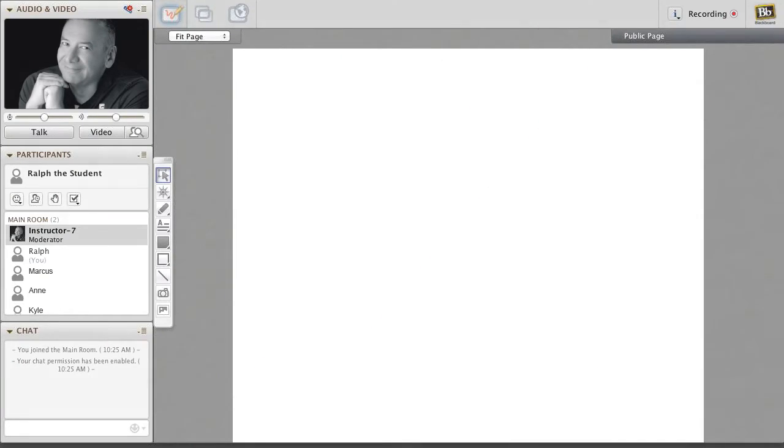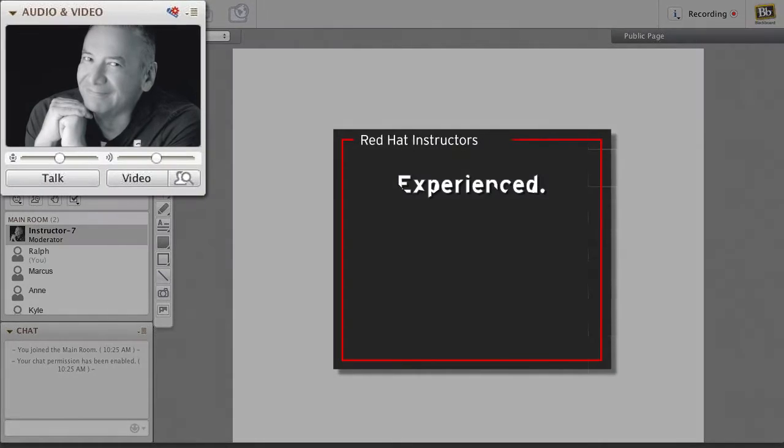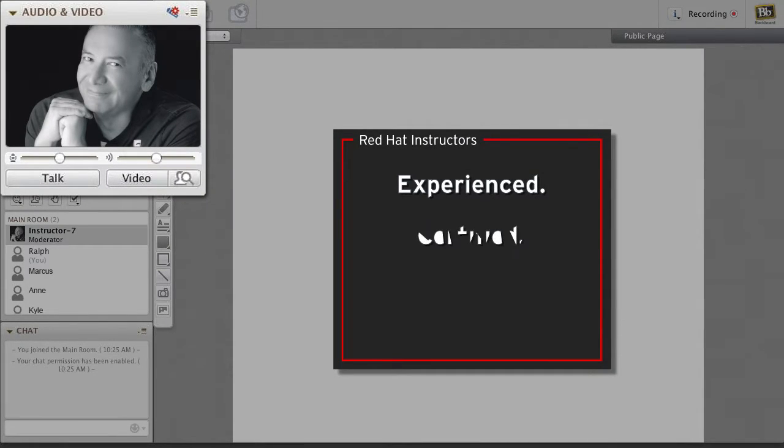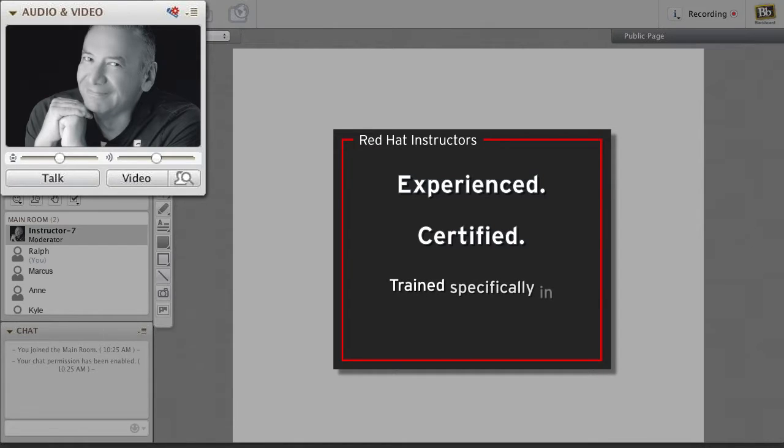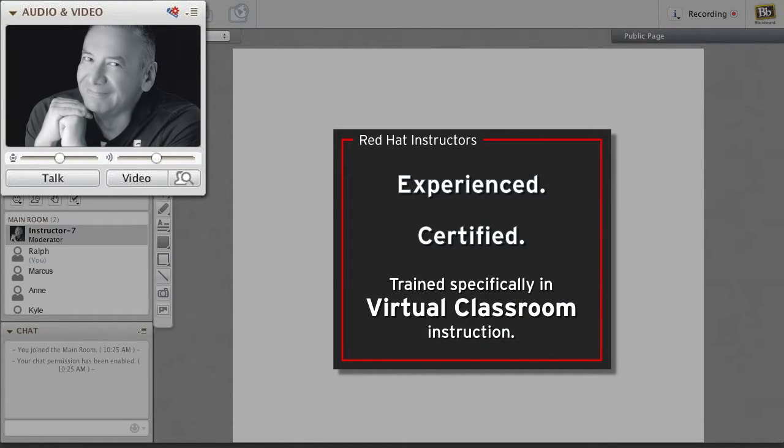Red Hat instructors are experienced professionals who are knowledgeable and certified in the technology they teach. They're also trained specifically in teaching to a virtual classroom to ensure you succeed.